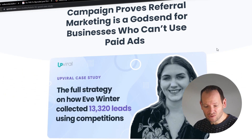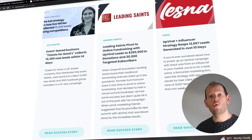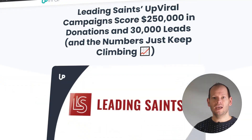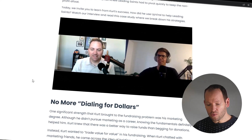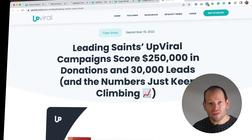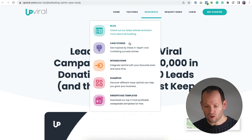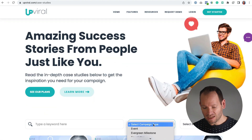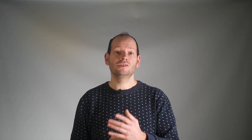You're now upgraded from a static event registration page where you do all the promoting, to a page where people are incentivized to promote for you. Just like Eve Winter, who used this exact strategy to get over 13,000 leads into her event. Another example is Kurt, who was preparing an event for his Leading Saints organization and used this referral strategy — as a result, he got over 30,000 leads and over $250,000 in donations. You can check the case study at Upviral.com/case-studies and select Events to see more examples of people using referral marketing to grow their events.